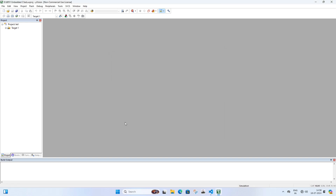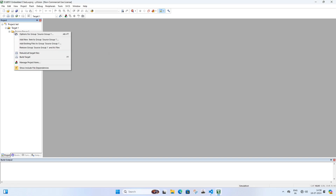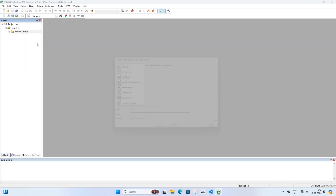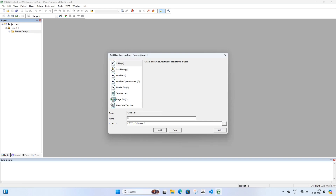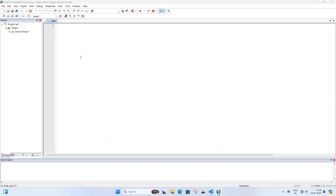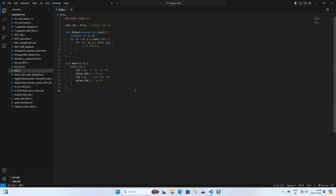Go to Source Group 1 and right-click on it. Click Add New Item to Group Source Group 1. Select C file and give it a name — I am naming it LED. Click Add. Now paste the embedded C code into this file. You can download this code from the link provided in the description.